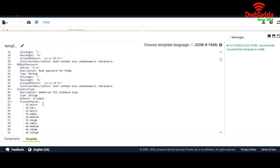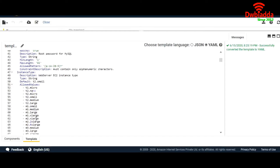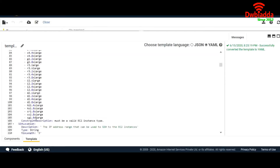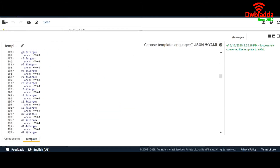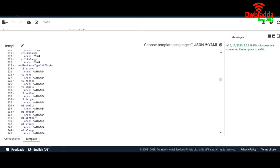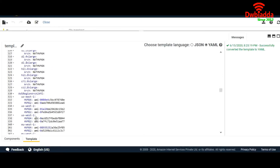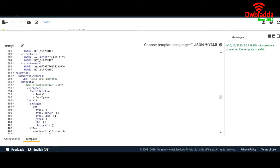For instance type, we have the allowed values — T2 micro and all that. Now I'll show you what resources are and how we create resources in CloudFormation.